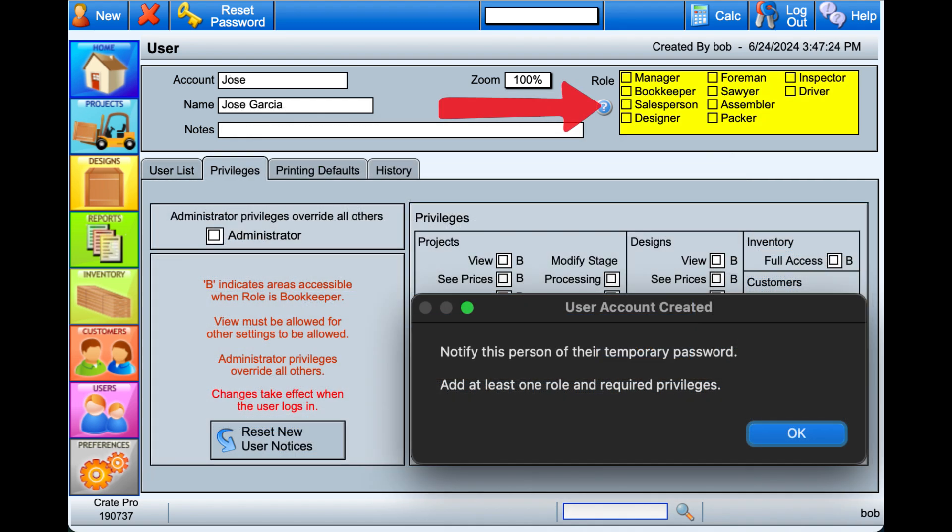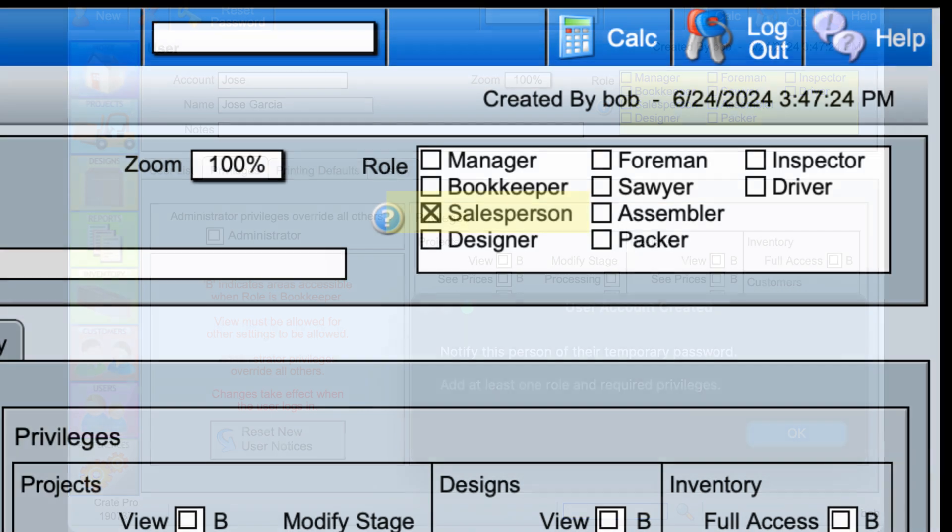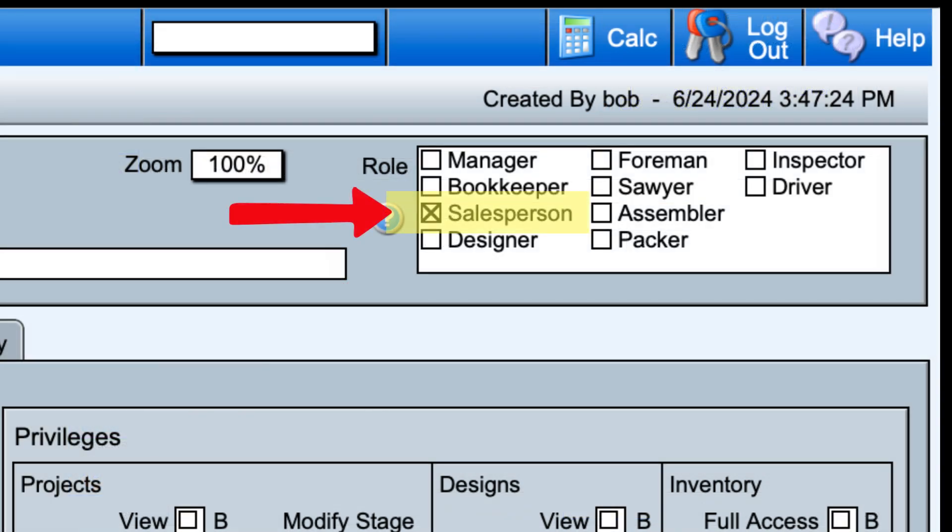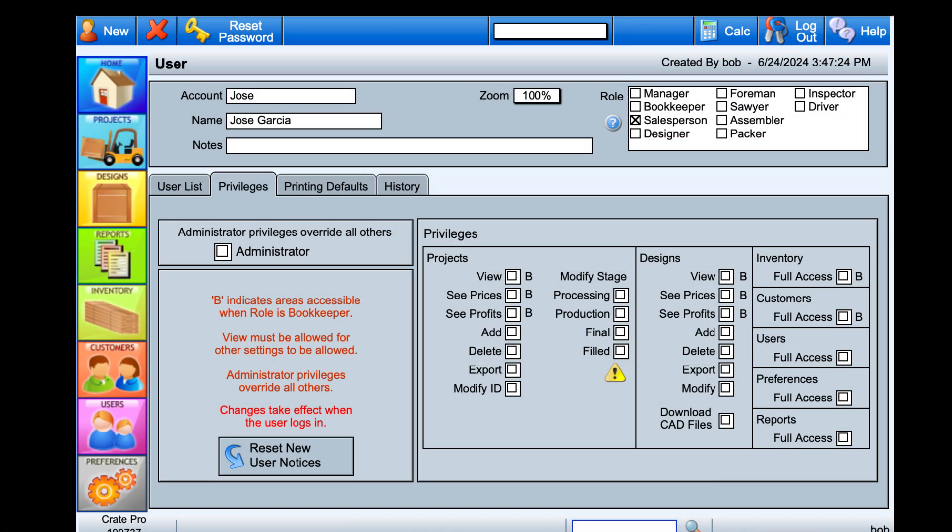Next, you'll set the role or roles for that user. The roles directly relate to the home screens the user has access to. If this is an admin user, the only role that needs to be checked is the salesperson role if they are also a salesperson. The salesperson role is the only role that doesn't have its own home screen.